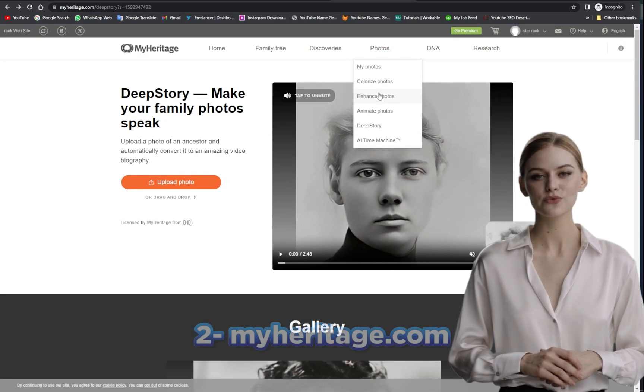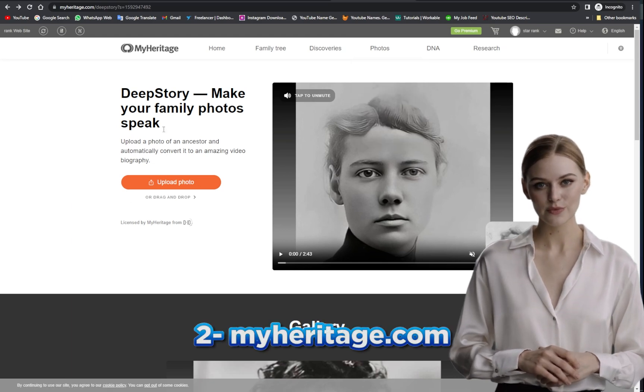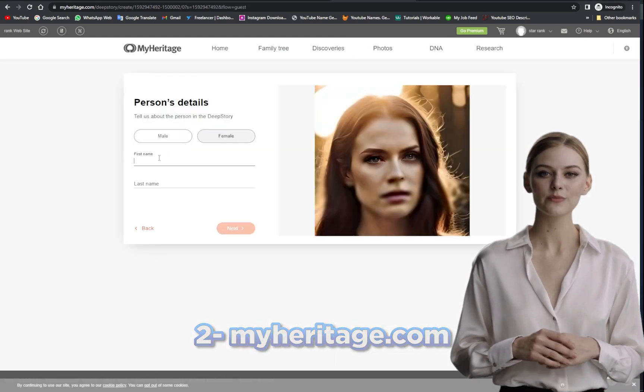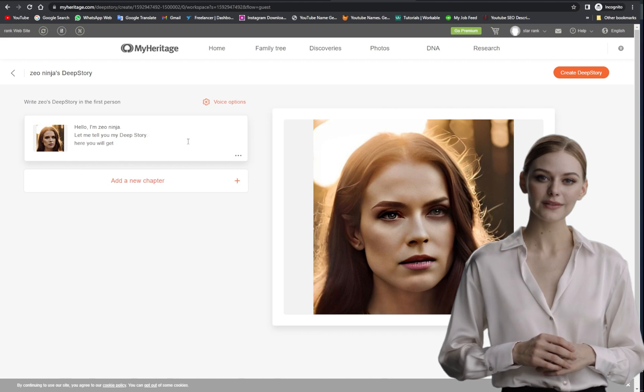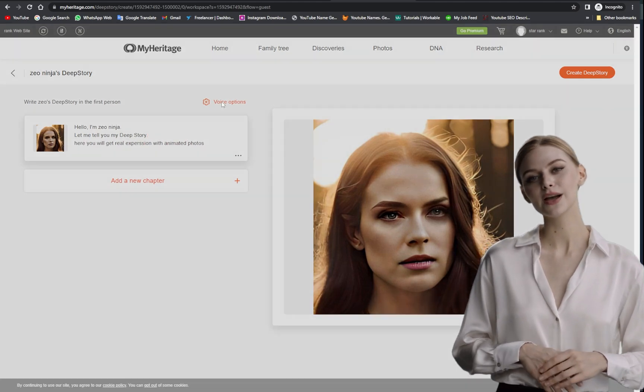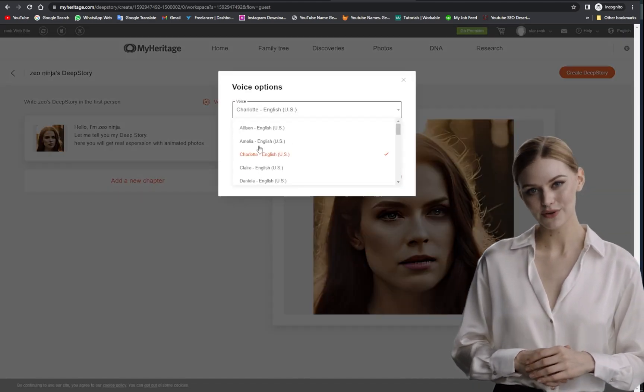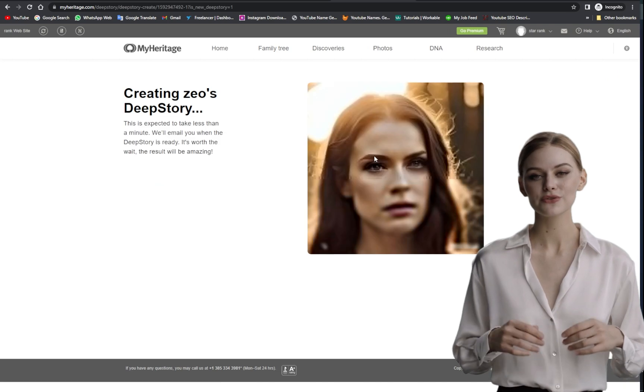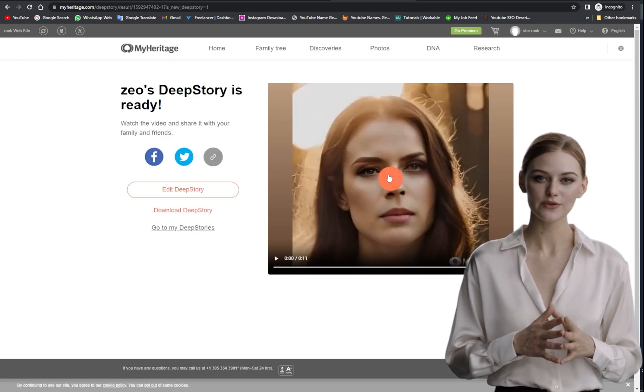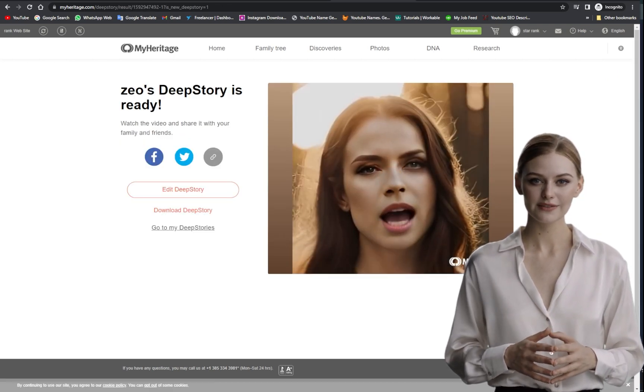The second tool is MyHeritage. With this tool, you can animate an unlimited number of photos. It allows you to create text-to-video AI with real human expressions and voiceovers. This tool is perfect for creating personalized videos.